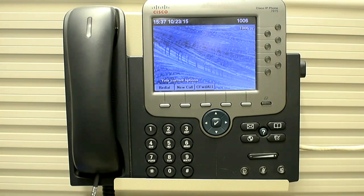In this video I would explain how you can delete the CTL or ITL file on the phone — on a 7975 phone specifically.